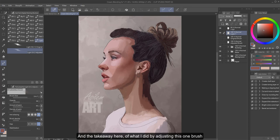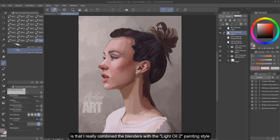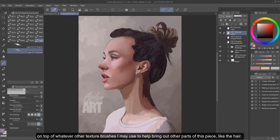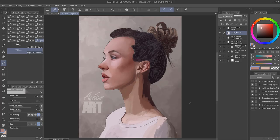And the takeaway here of what I did by adjusting this one brush is that I really combined the blenders with the Light Oil 2 painting style, so now they all work together in one brush versus having to use four brushes, on top of whatever other texture brushes I may use to help bring out other parts of this piece, like the hair.